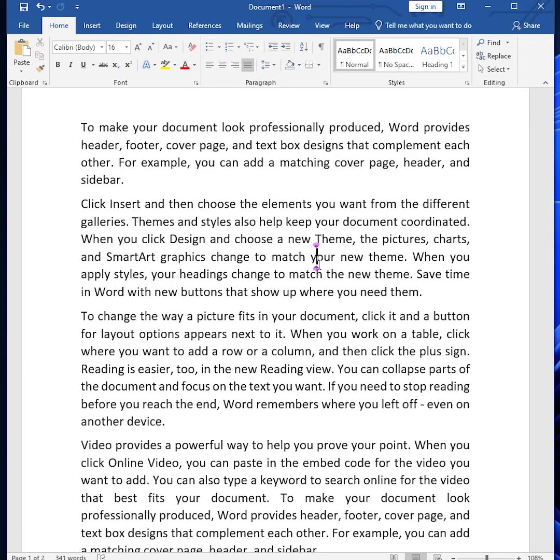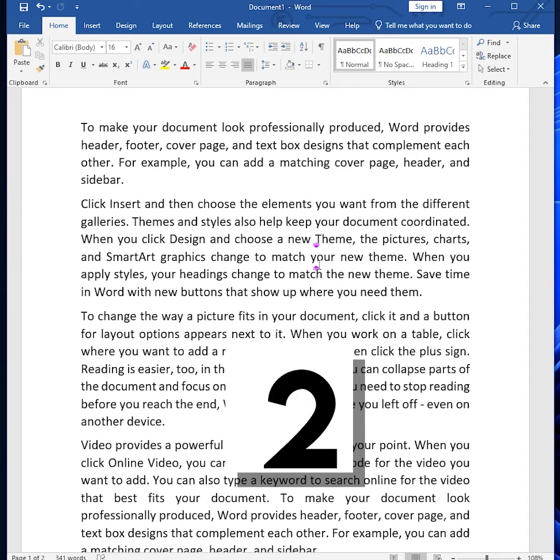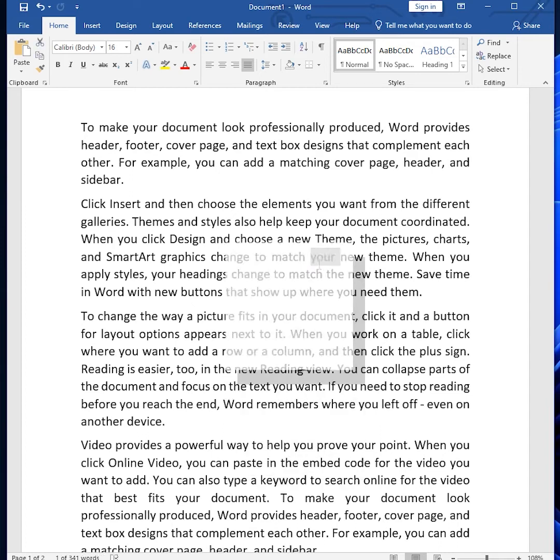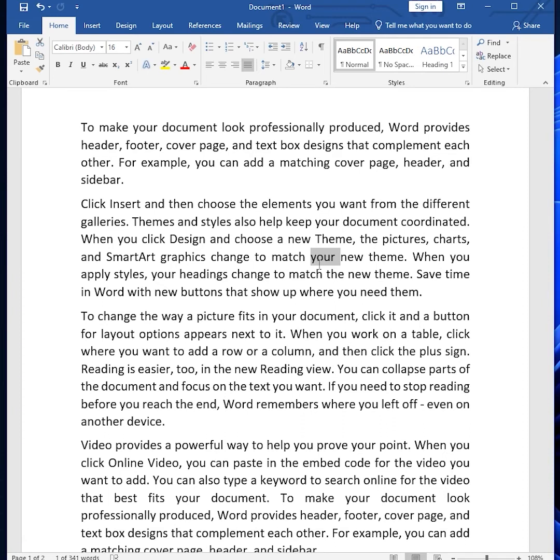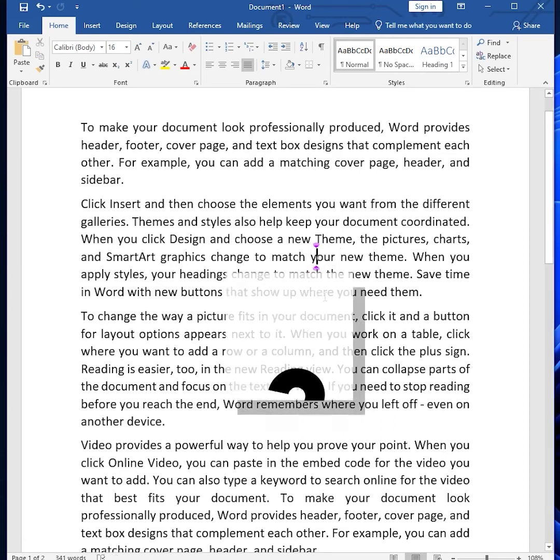We can exit from this by using the Escape key. But when you press F8 two times, this will select the word with Extended Selection Mode enabled. And if you press F8 three times, this will select the sentence.